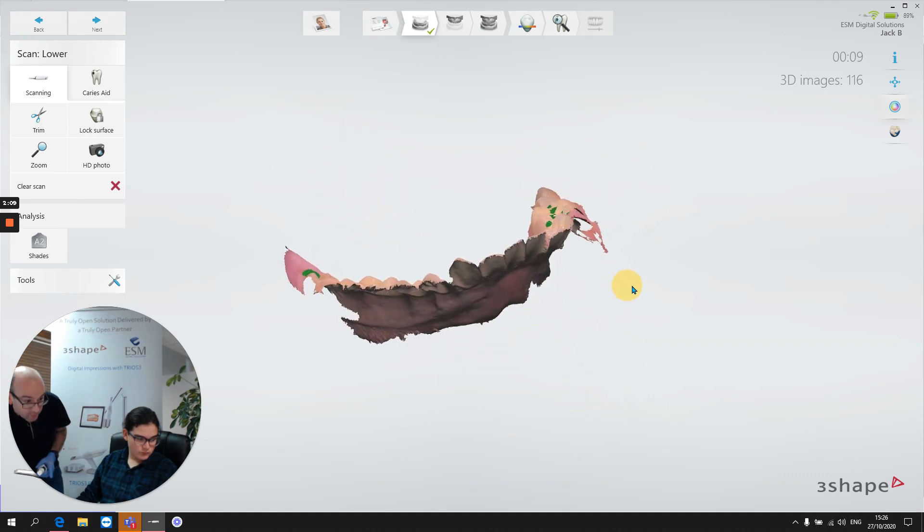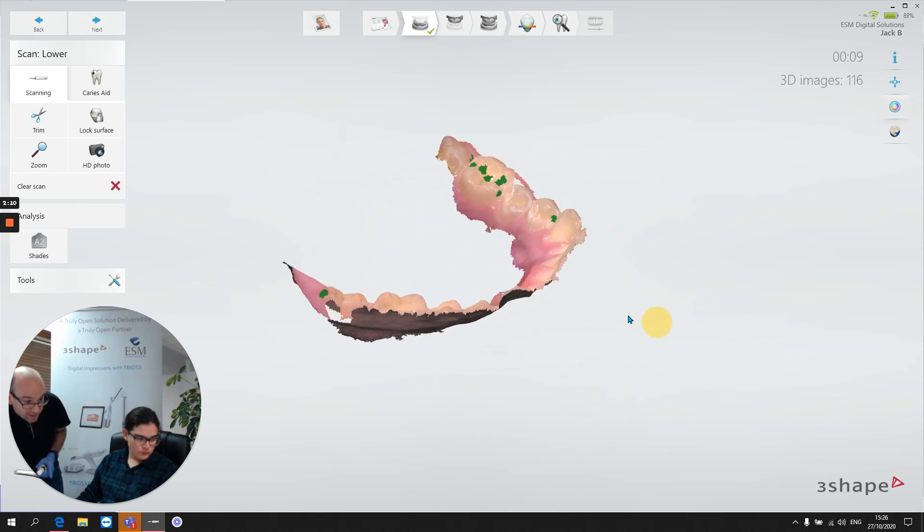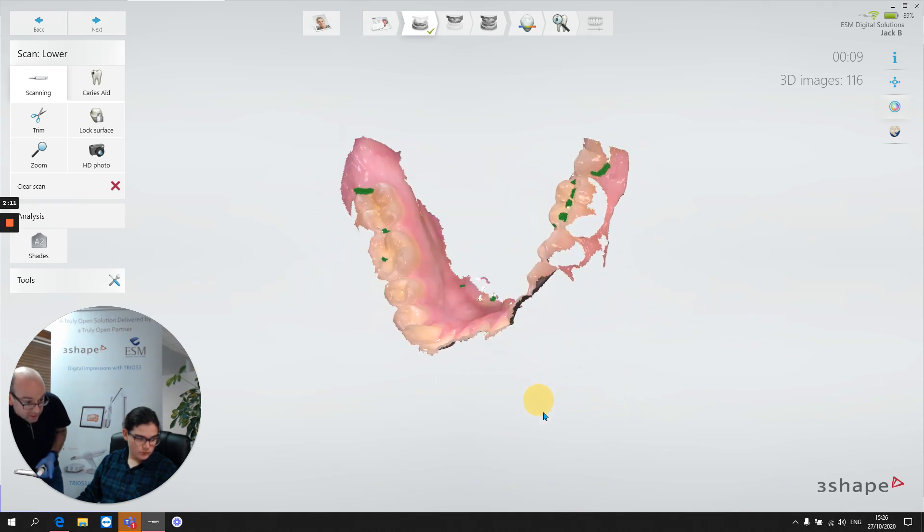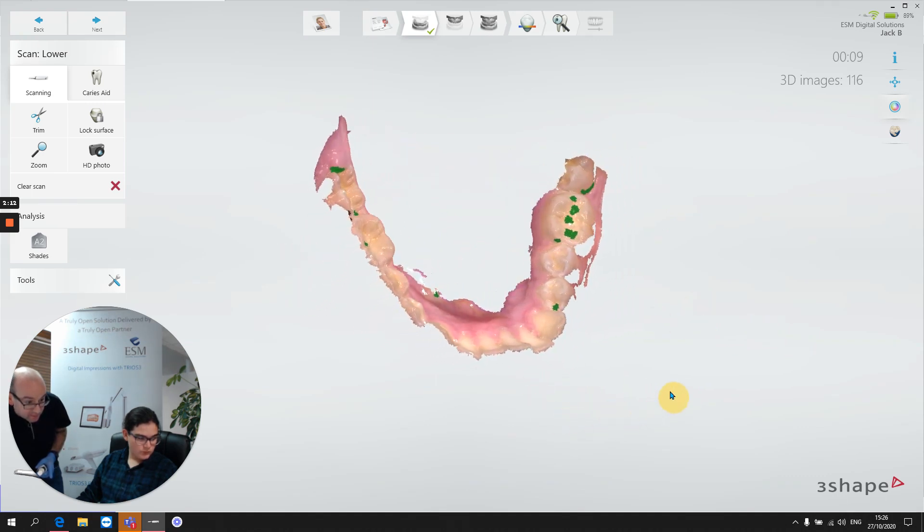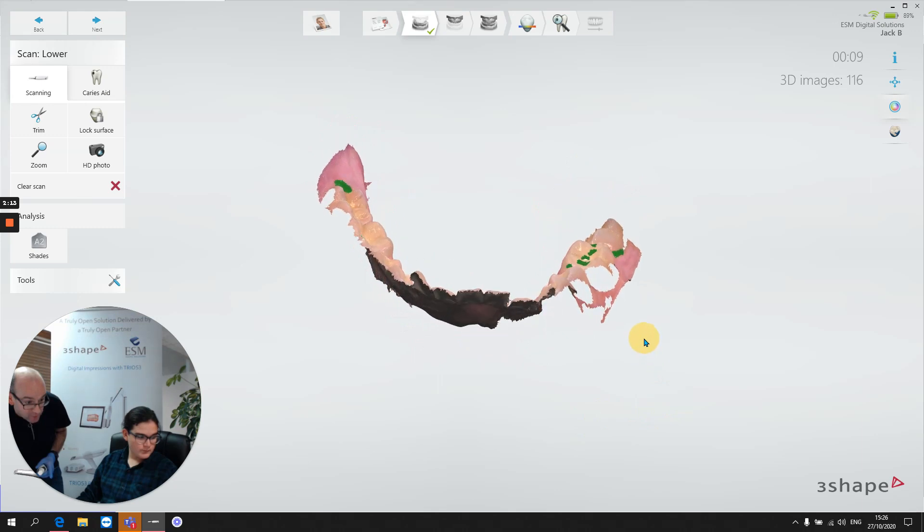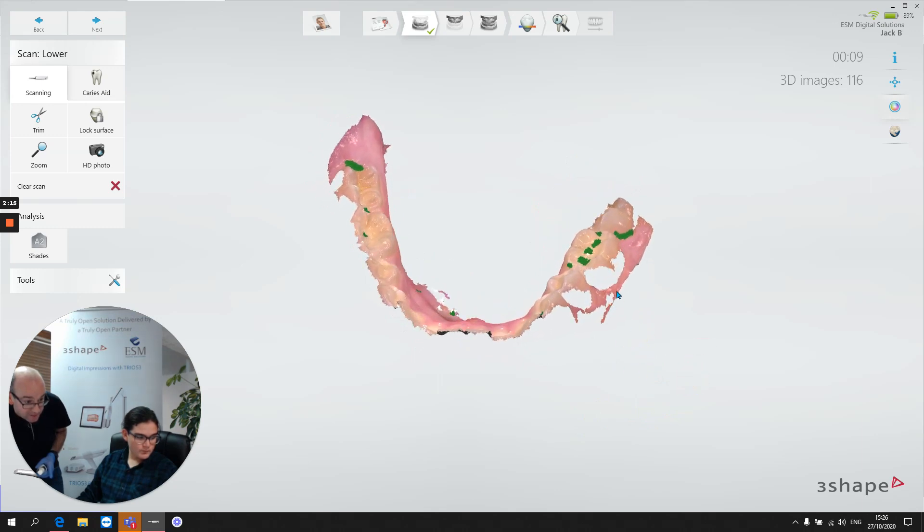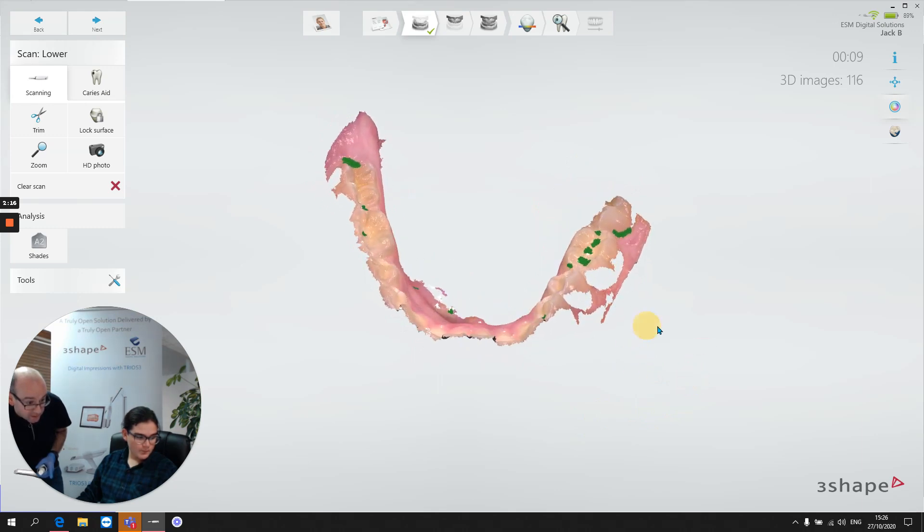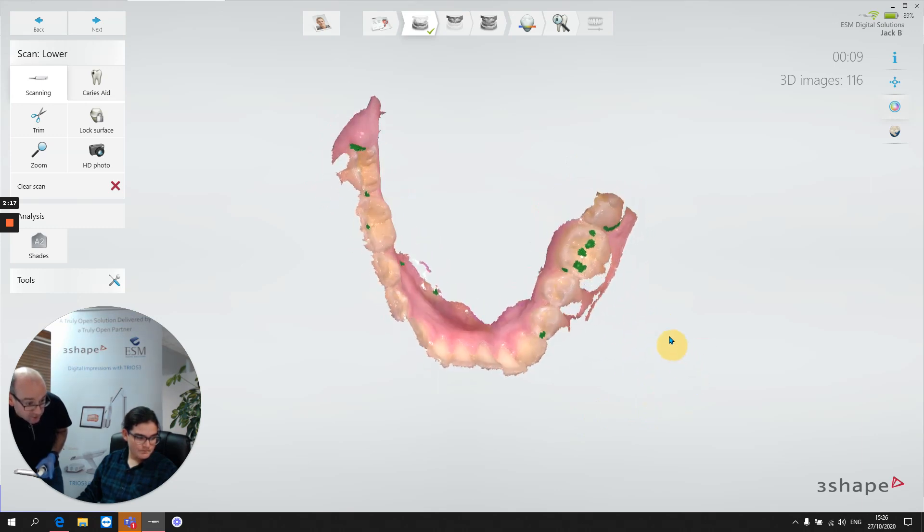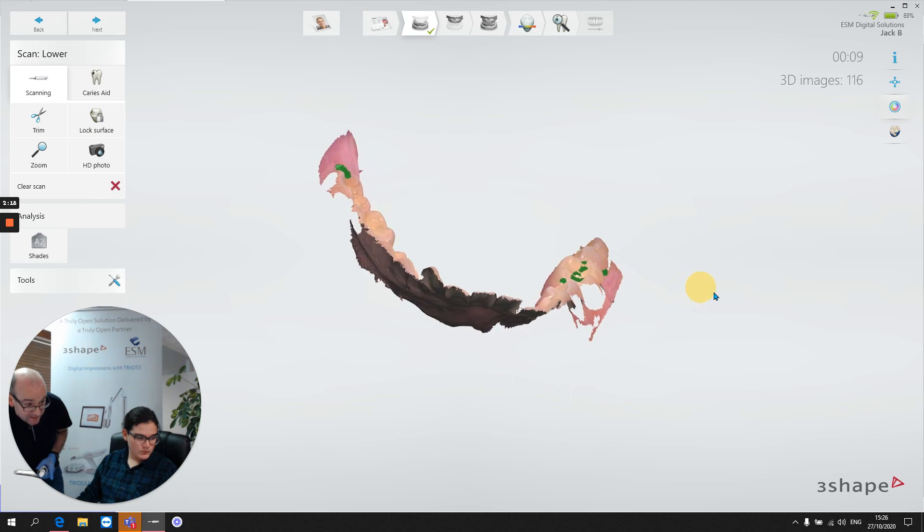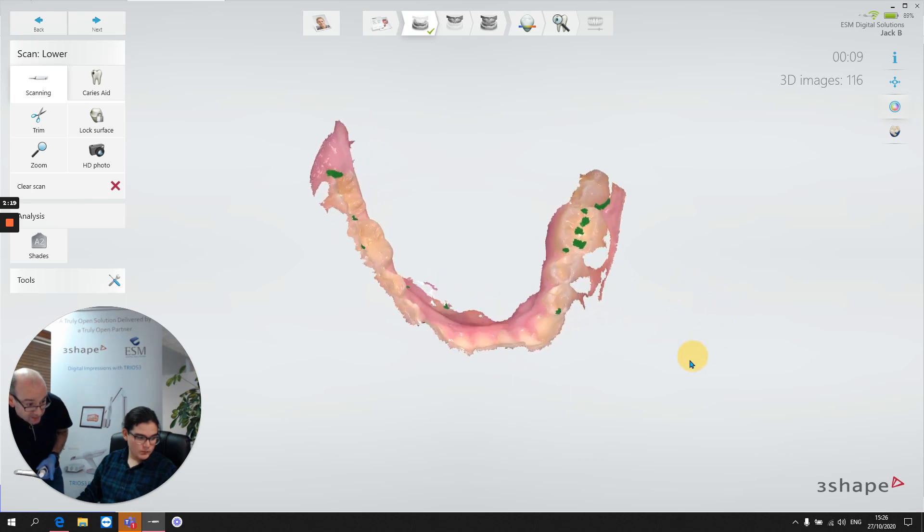But at what cost? And that is the cost is the buccal information. Very, very little buccal information. A little bit there in the left molar, left premolar, and that's it, nothing else.